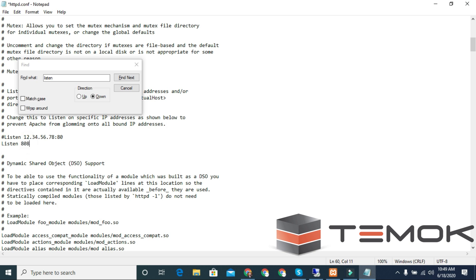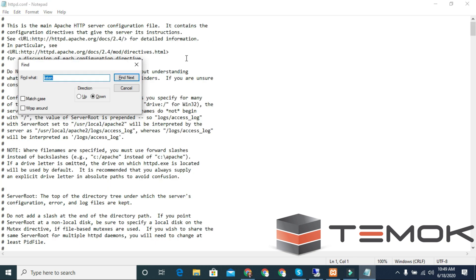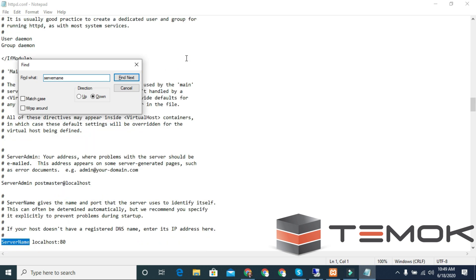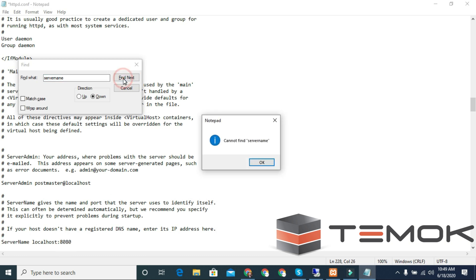Now search for ServerName and change ServerName localhost:80 to localhost:8080. Save and close the file.